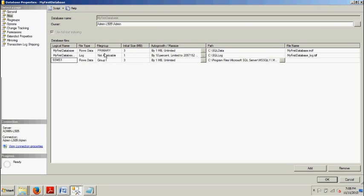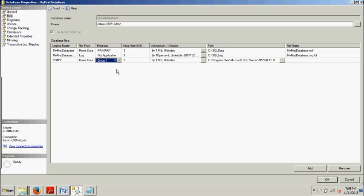Now, here in the File Group column, we're going to click and then we see the dropdown. We want to make sure we have Group 1 selected that we just created. We do.